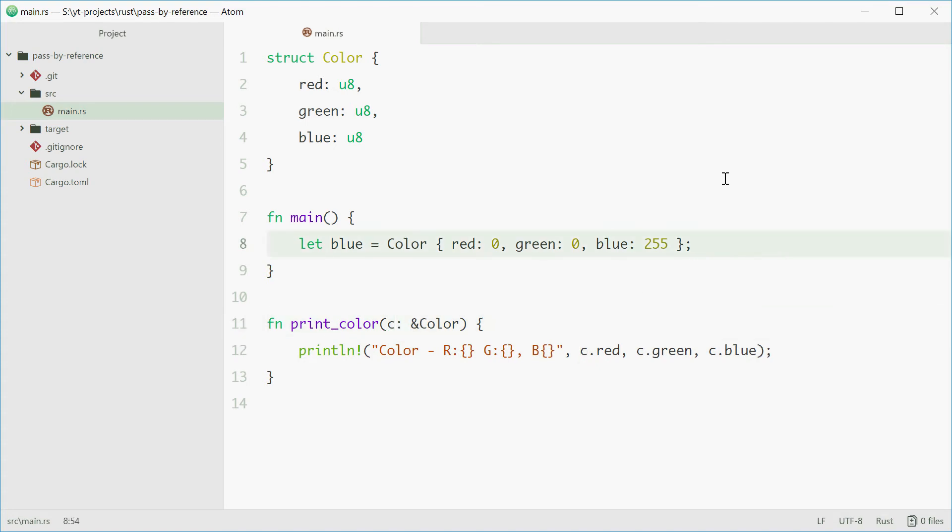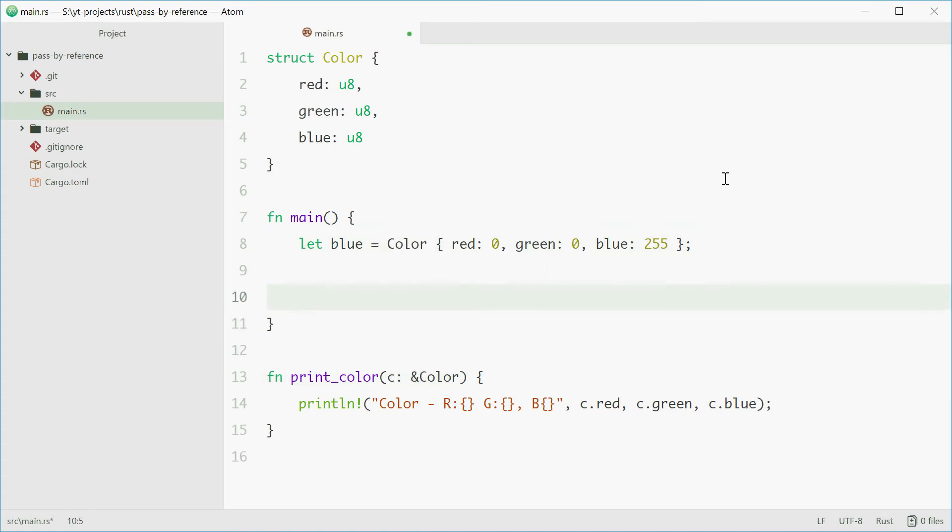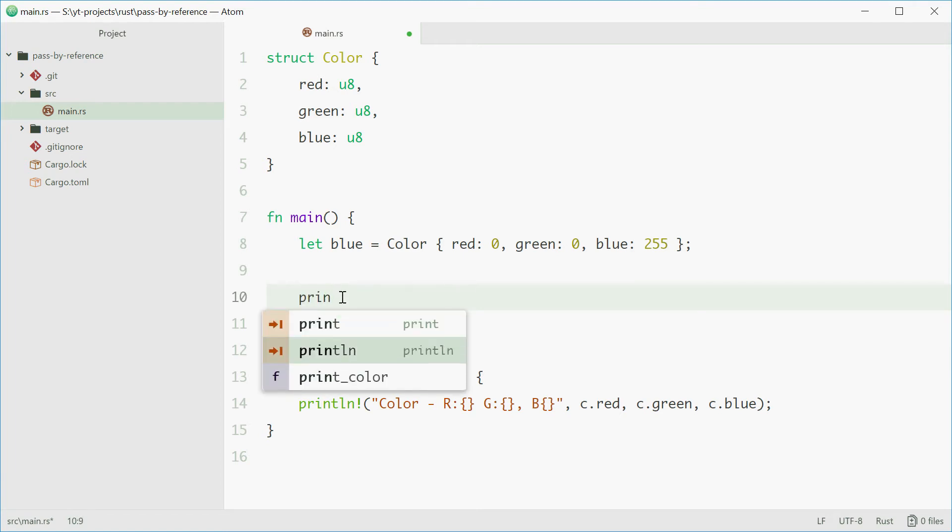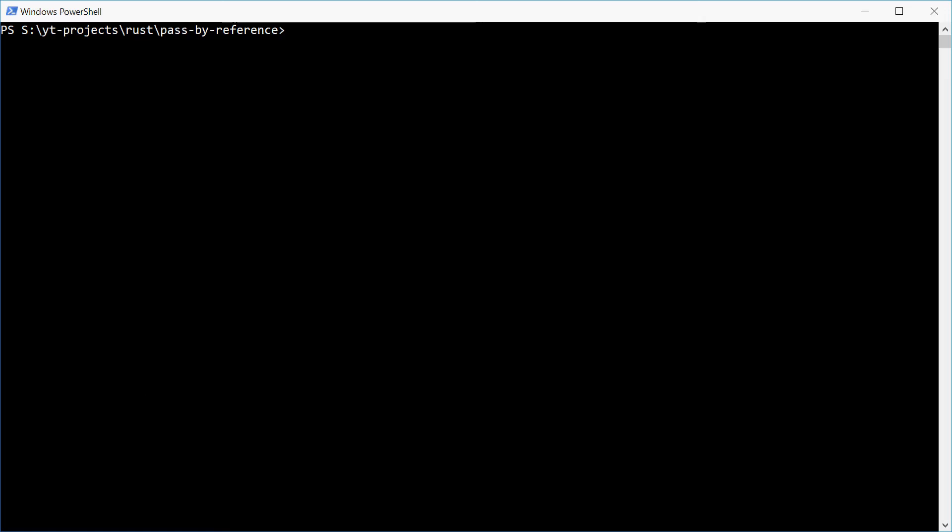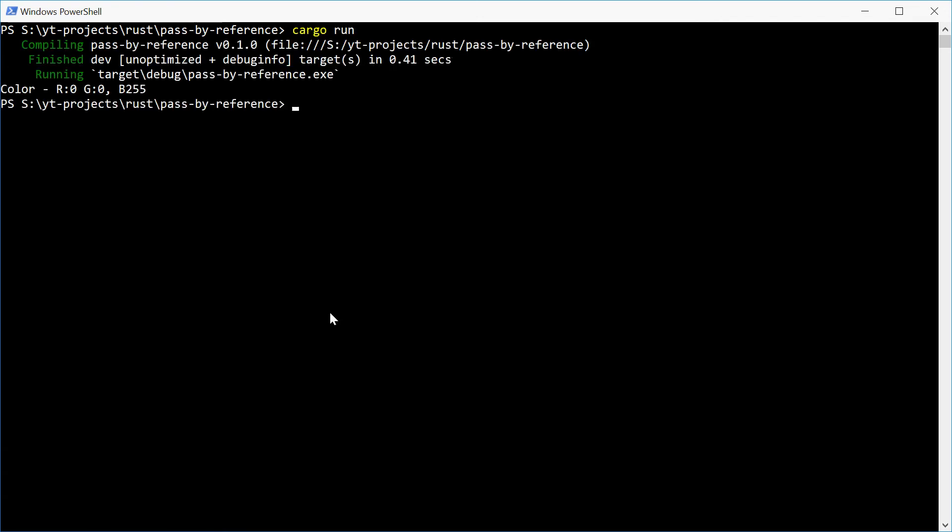So now if we pass blue into this function we should see our result. So we'll call printColor and pass in a reference to blue. So again putting the ampersand to signify or pass it as a reference. We can now run this and see how we go. And we get R, G and B.